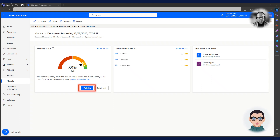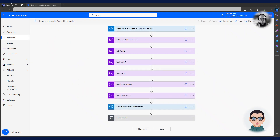You can see from the screen that Charlie has achieved a fair confidence score of 83%. Now it is time for Charlie to configure the Power Automate flow, which turns the document into a sales order in Dynamics 365.